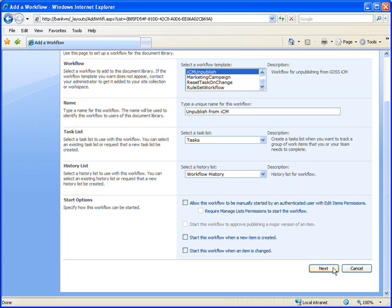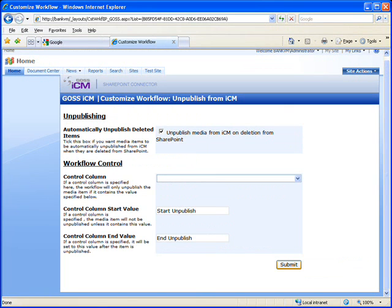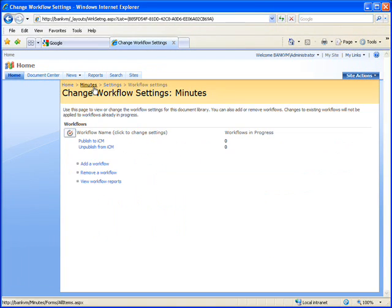I'm going to leave all the standard workflow starting options blank this time. Now we'll configure the workflow. I'll specify that I want media items to be automatically deleted from GOSS ICM when they are deleted from SharePoint.